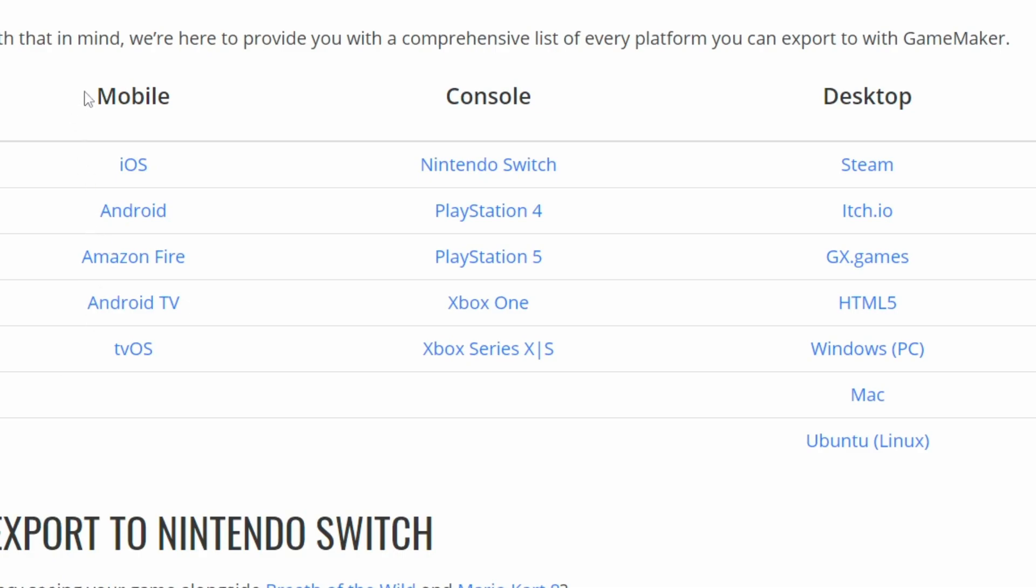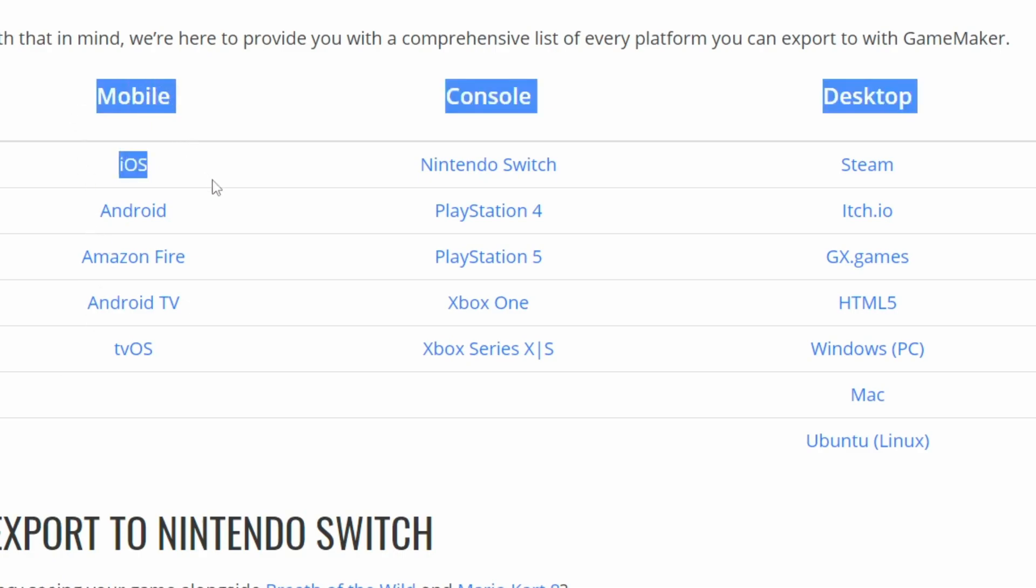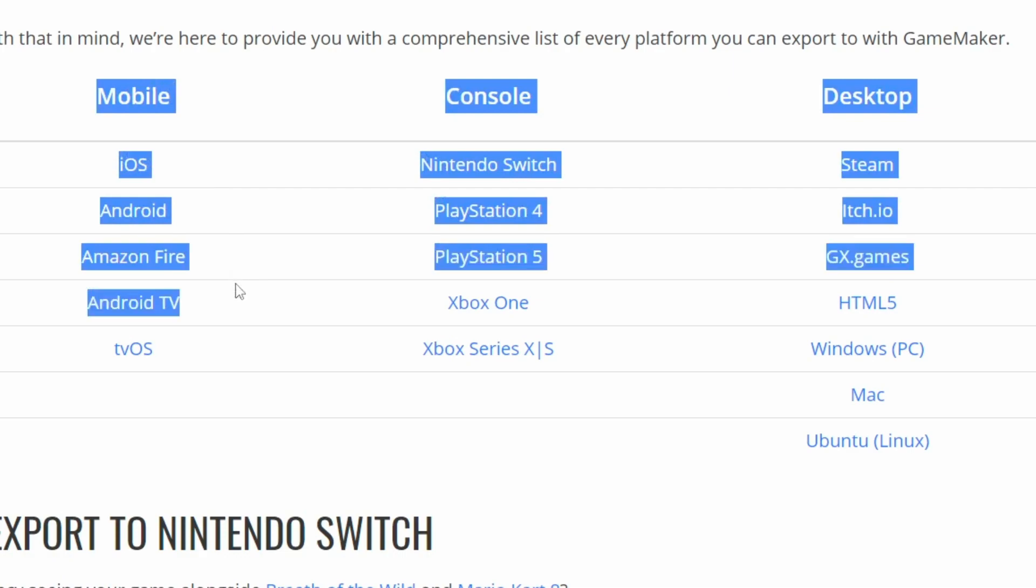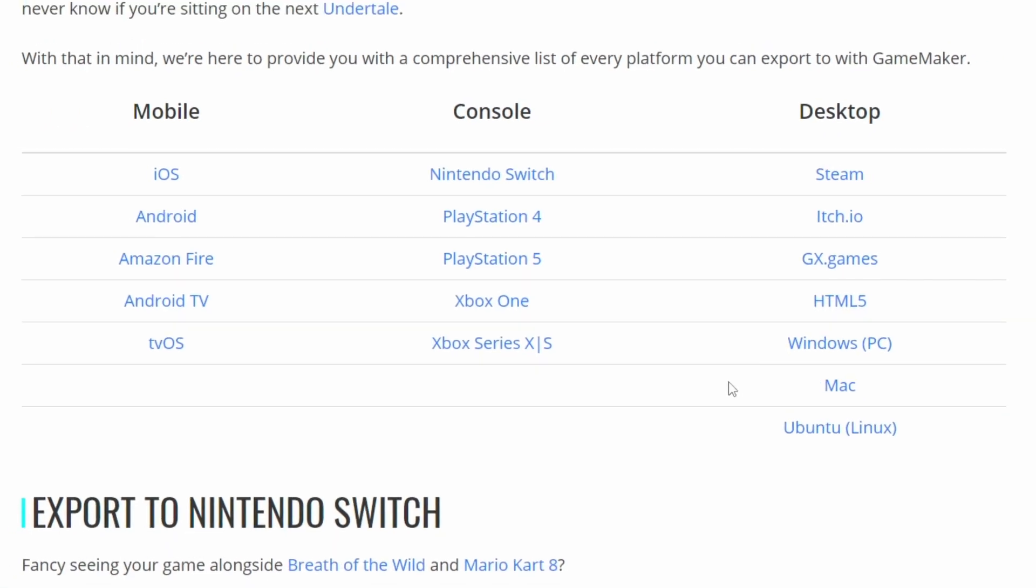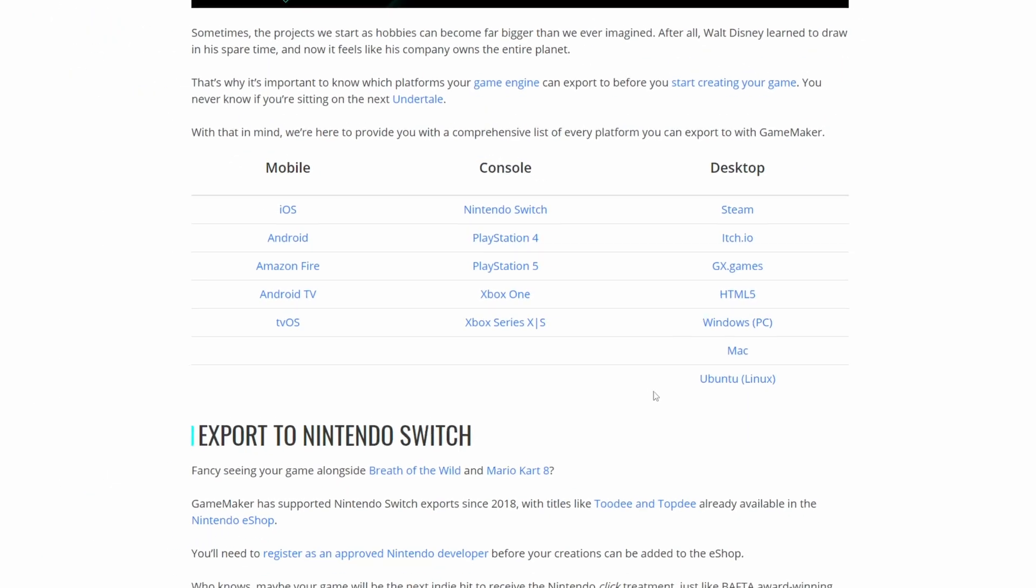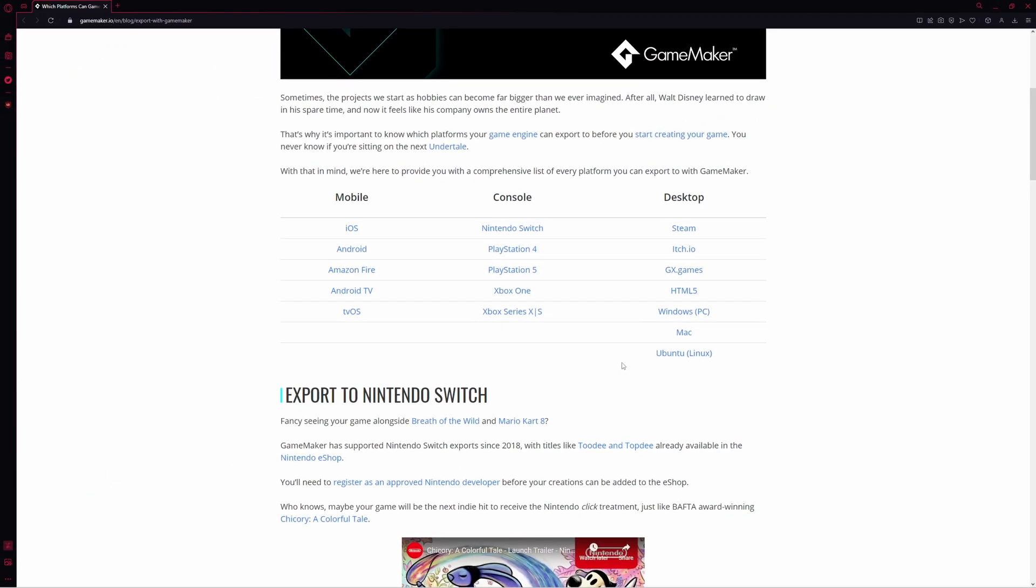If you're going to put it on mobile, you can put it on iOS, Android, Amazon Fire, Android TV, and tvOS. If you want to put it on console, you've got the Nintendo Switch, the PS4 and 5, the Xbox One, and the Xbox Series. If it's on desktop, you can put it on Steam, itch, GX.games, any website through HTML5, PC, Mac, and even Linux, specifically Ubuntu. So if you're making a game on GameMaker, you'll be able to put it wherever you want.